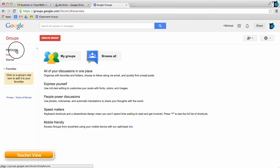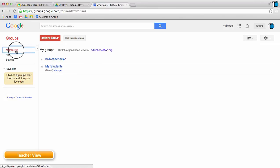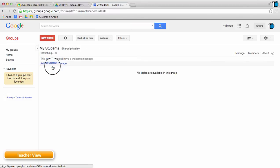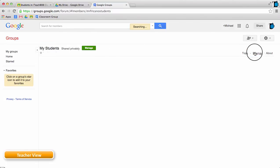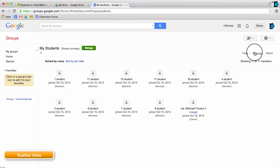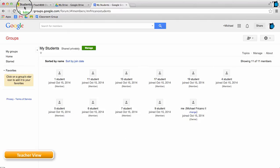I've already created a group here called My Students, and I've added all of my students to this group already, as seen here. Once this is all set up in Google Groups,